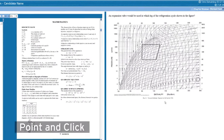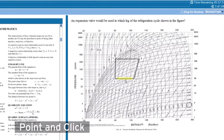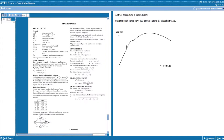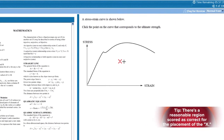Another type to expect on the exam is point and click, where you click on a part of a graphic to answer the question. They can give you a region for you to select the correct region, etc.